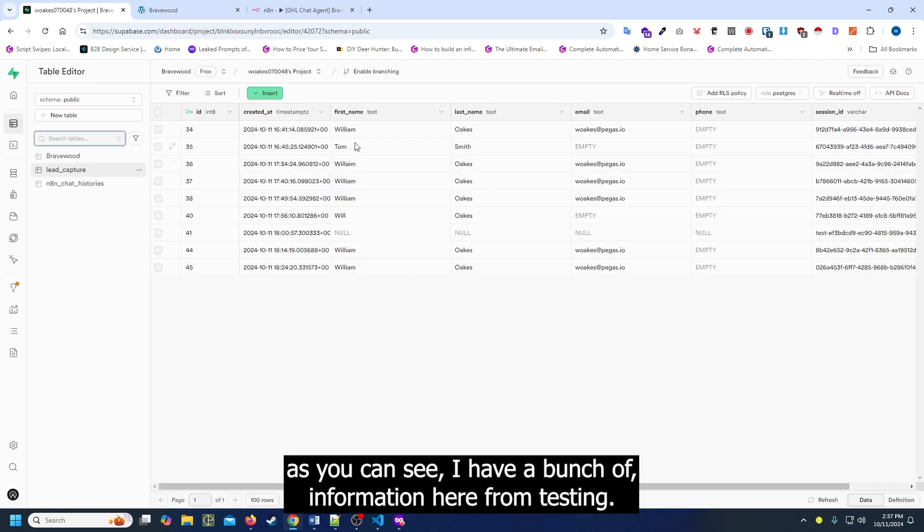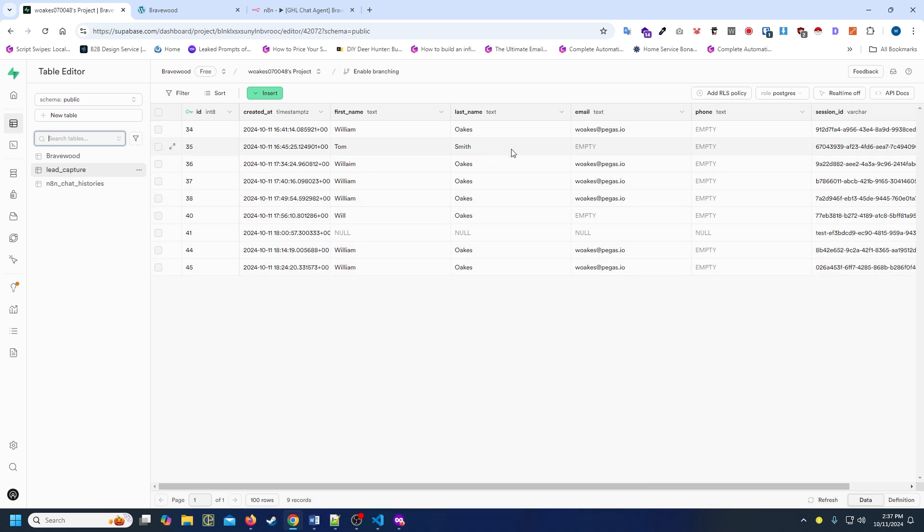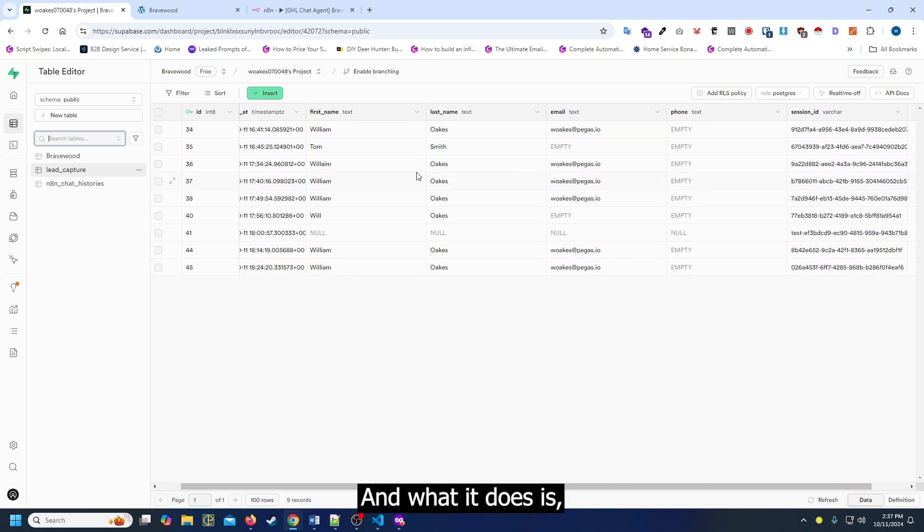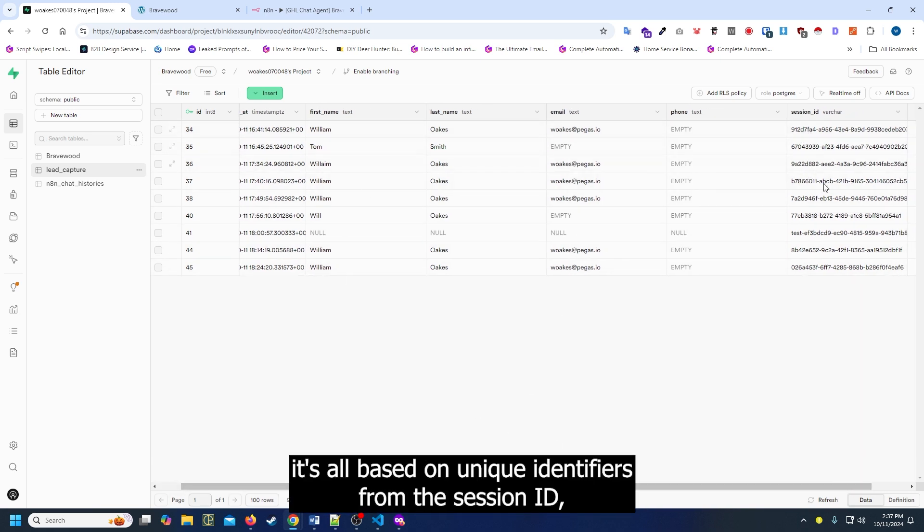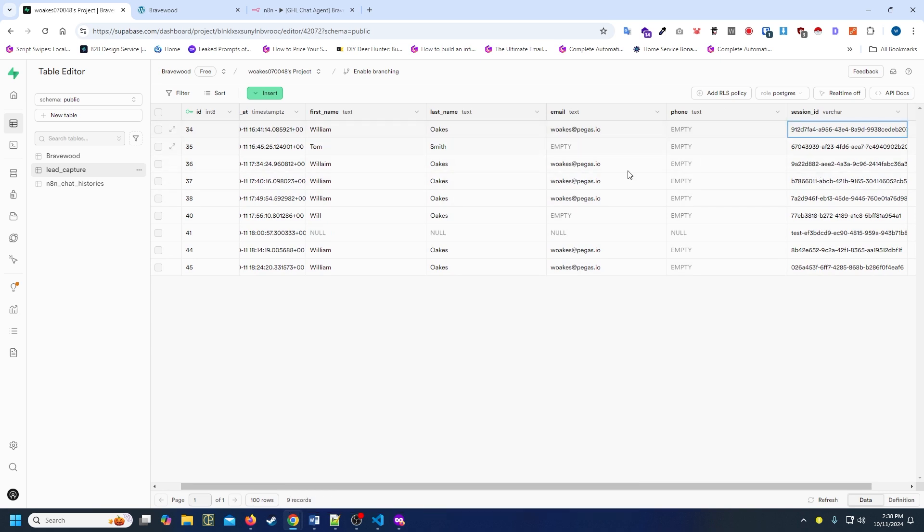Alright, as you can see I have a bunch of information here from testing. What it does is it's all based on unique identifiers from the session ID.